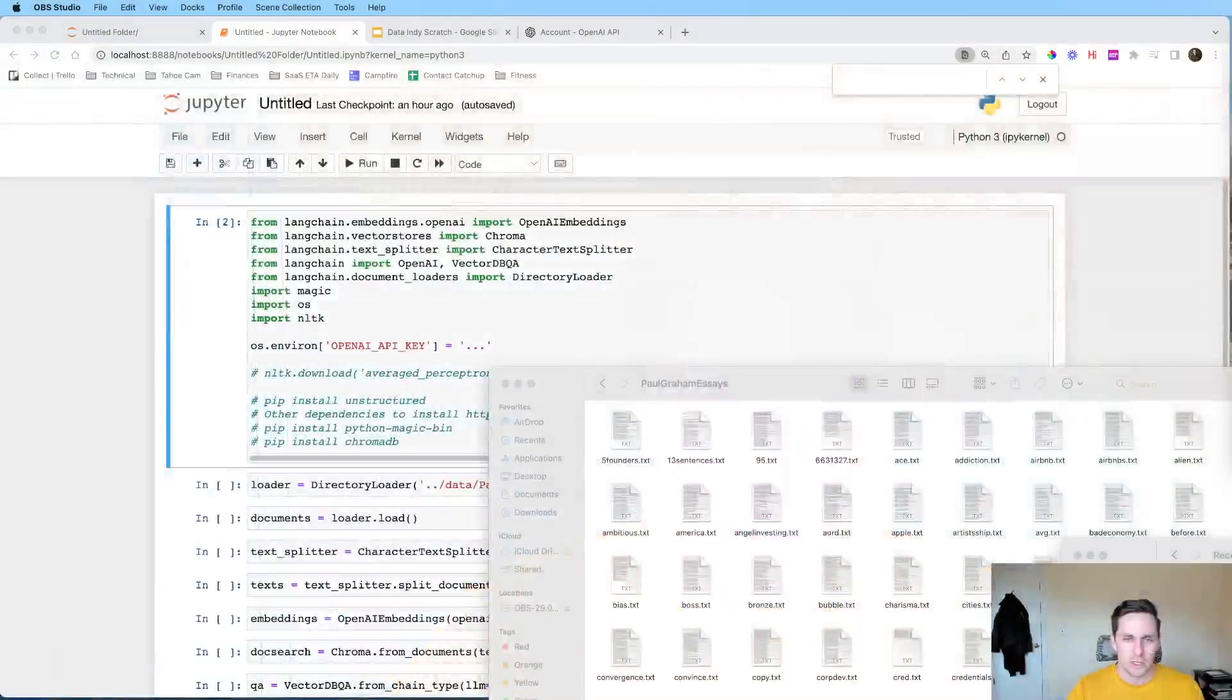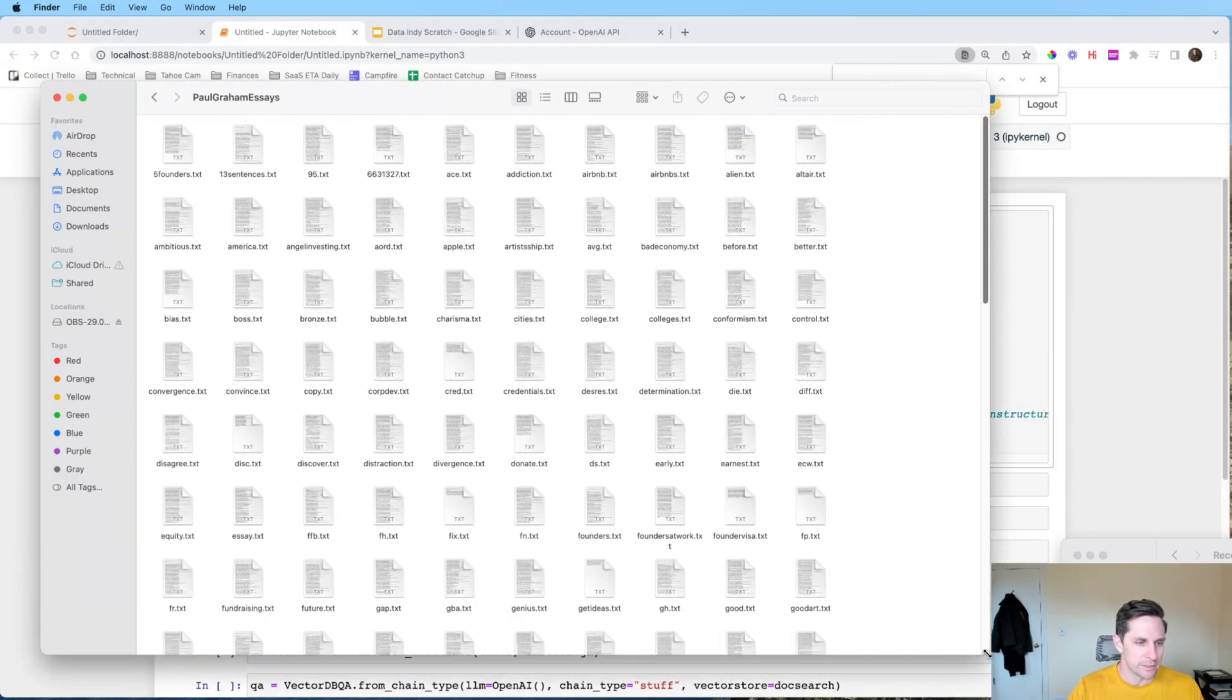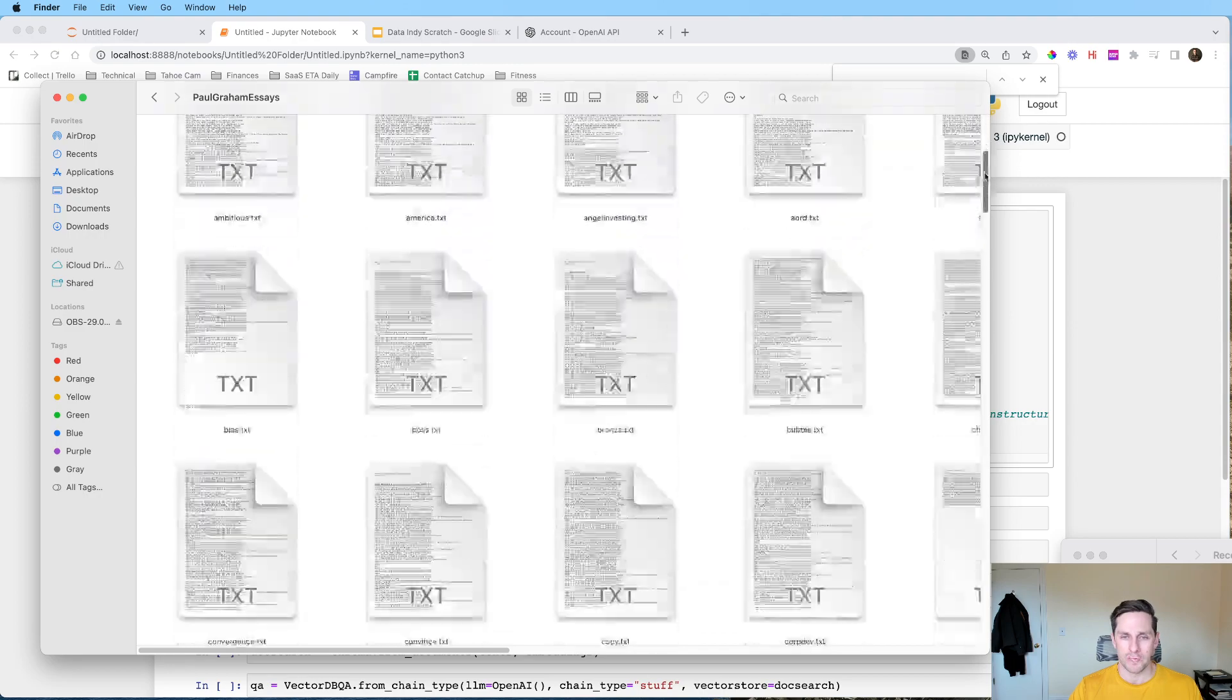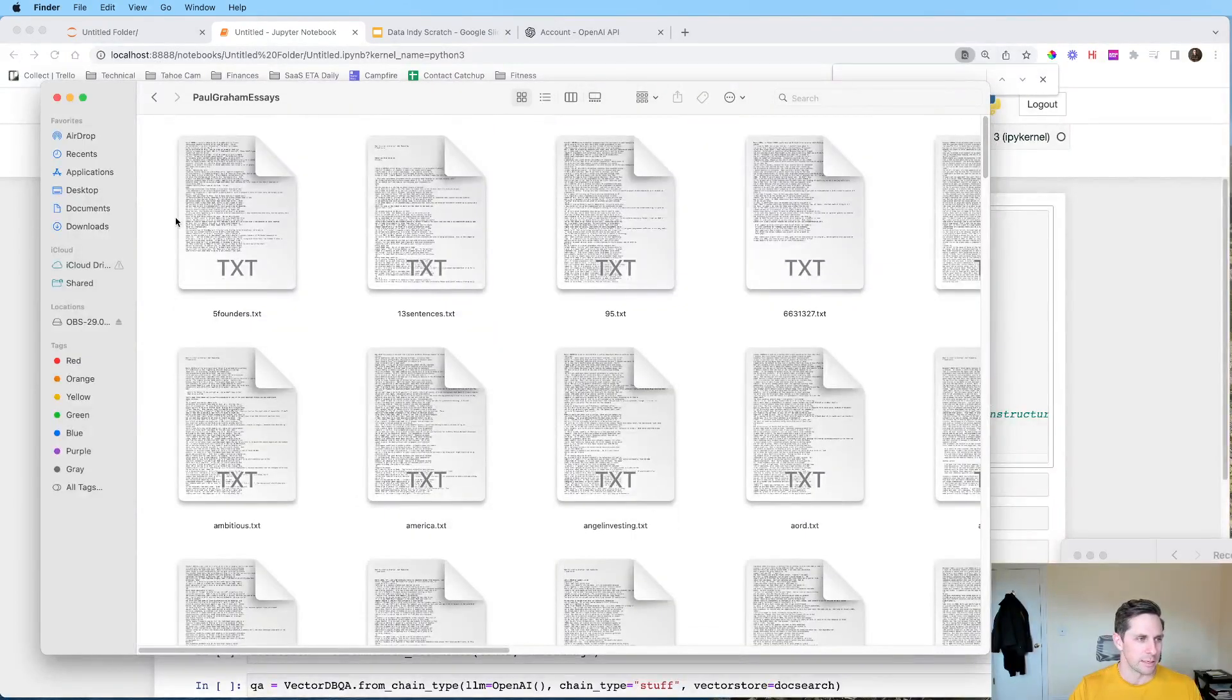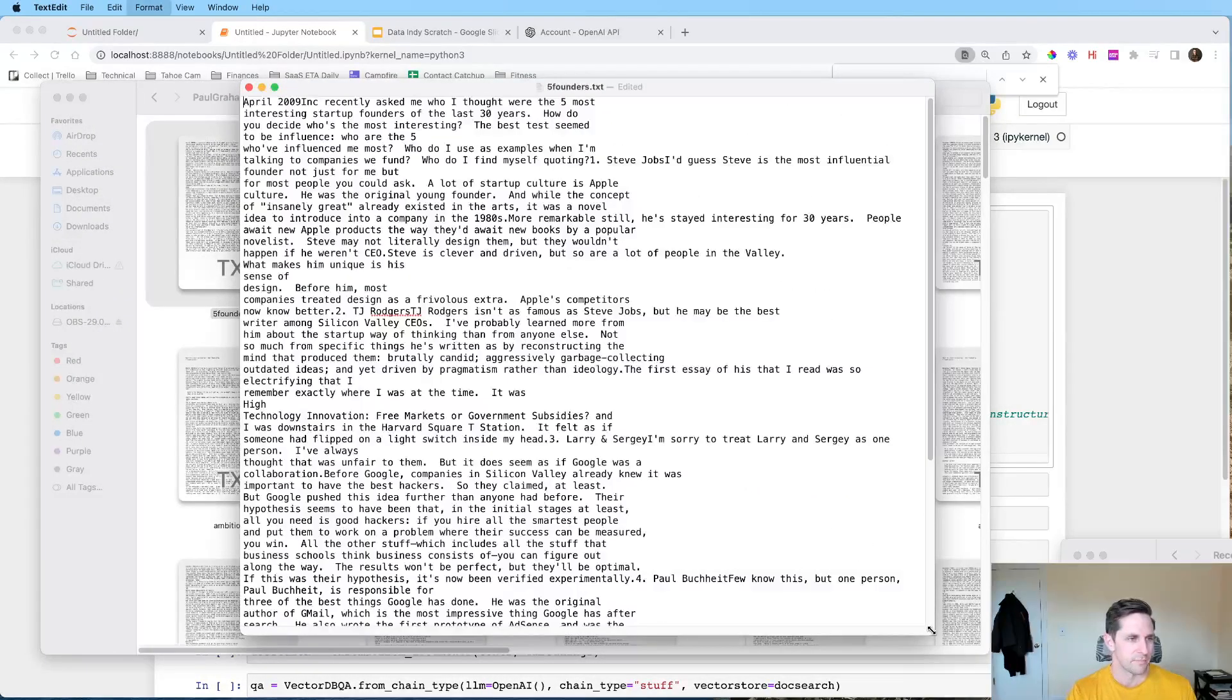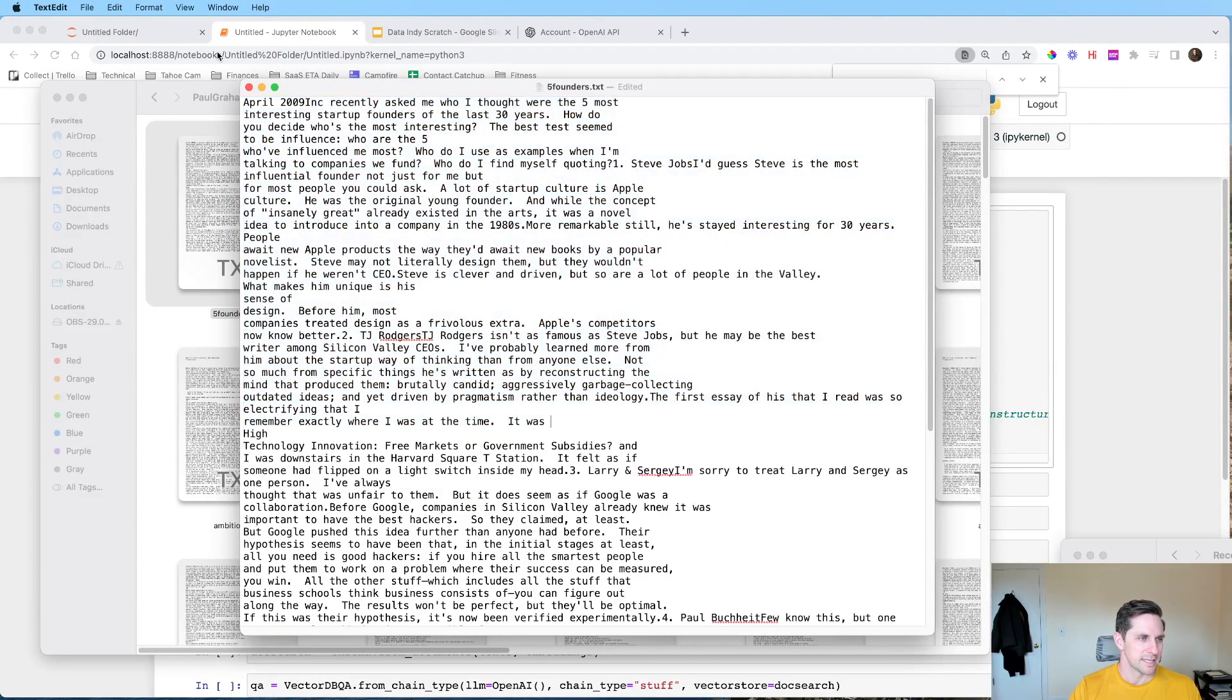So what we're actually going to be looking at is we're going to be looking at a series of Paul Graham essays. And if you don't know Paul Graham, he is a famous entrepreneur here in the States, and he is also an author. He has a bunch of essays. He has something like over 200. So I web scraped these and you can see that what they look like is basically just pieces of text.